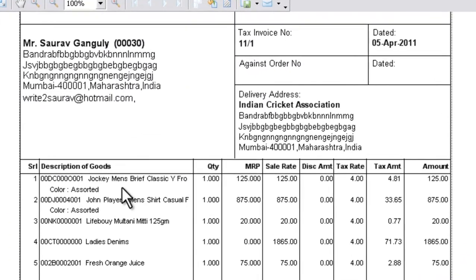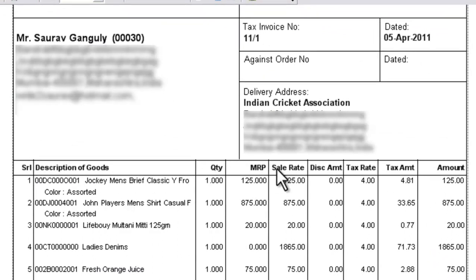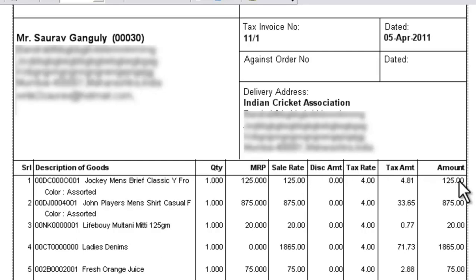You can see this is the serial number column, the description of goods column, the quantity column, the MRP column, sale rate column, discount amount column and other three columns.